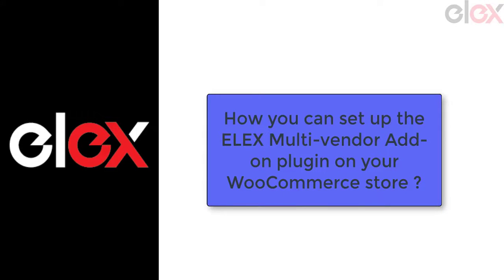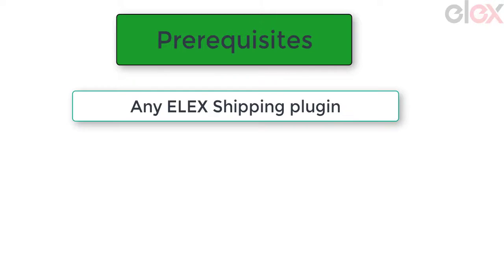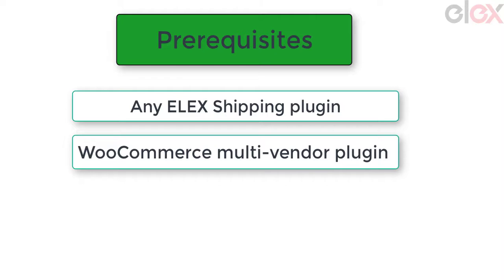Now let's take a look at how you can set up the multi-vendor plugin on your WooCommerce store. For setting up WooCommerce multi-vendor for LX shipping plugins, you need the following: any LX shipping plugin that offers real-time rates and label printing for your WooCommerce store — remember to choose one from the compatible ones mentioned earlier.